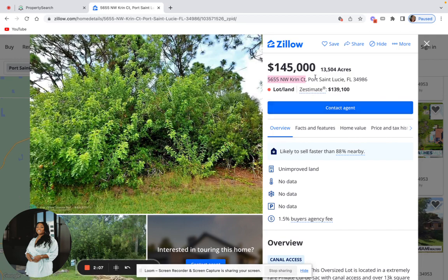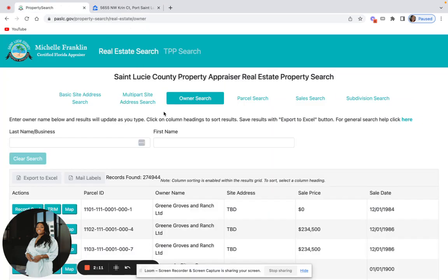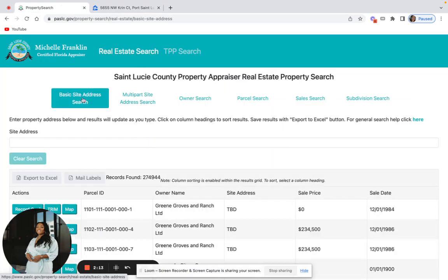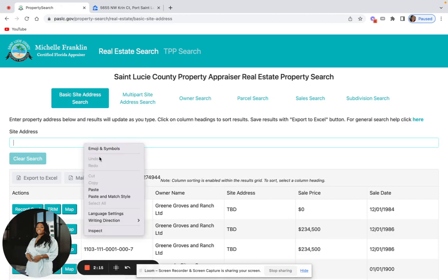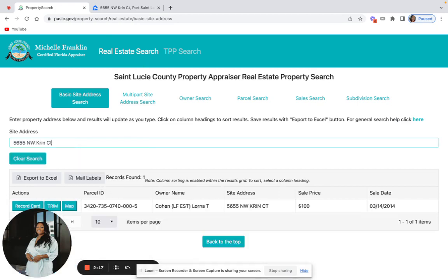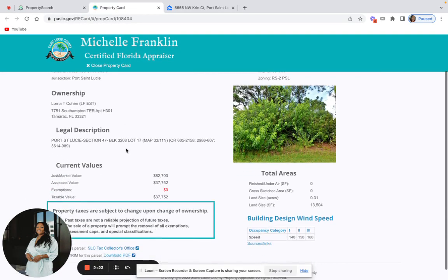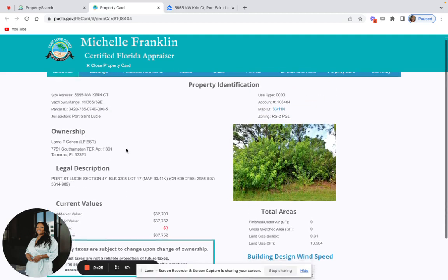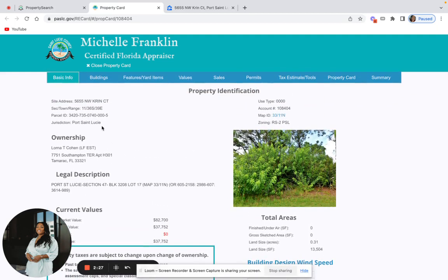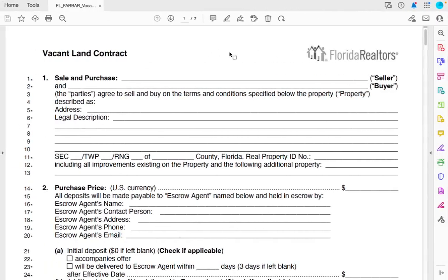On the property appraiser site, I don't need to put the whole address in — just the first part. I'm going to do a basic site address search, type and paste that in, and of course it pops up right away. I go to the record card, and these are all the details on the property. What I'm going to do is look at my contract and literally match and copy-paste the parts where I need them. Let's go to line one.